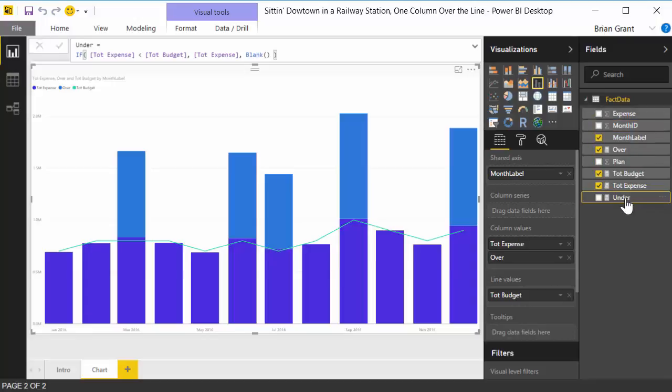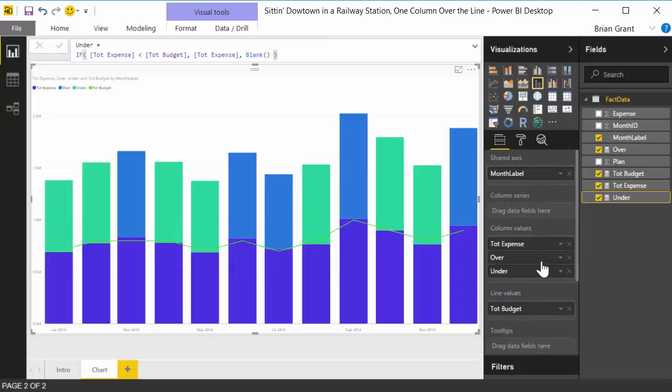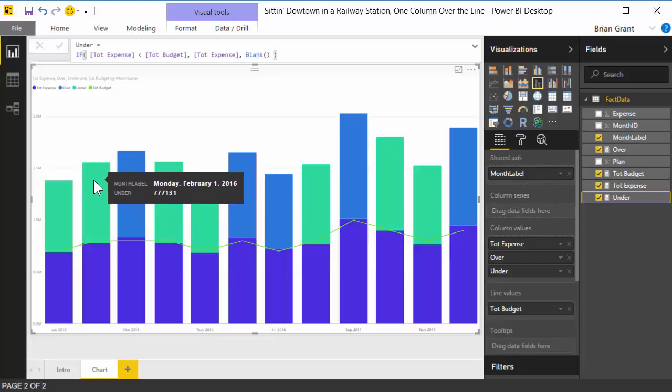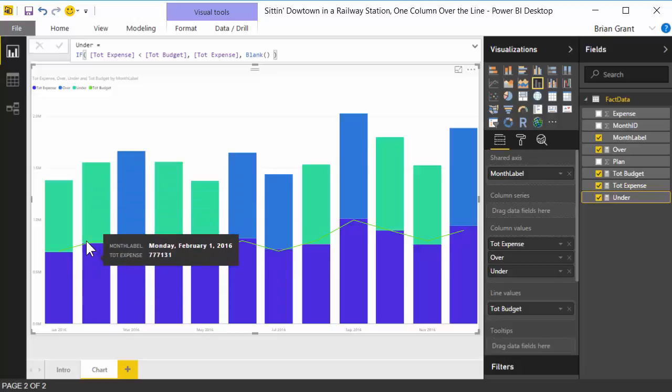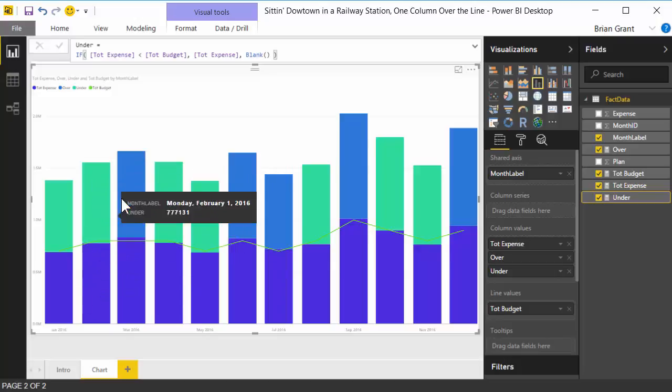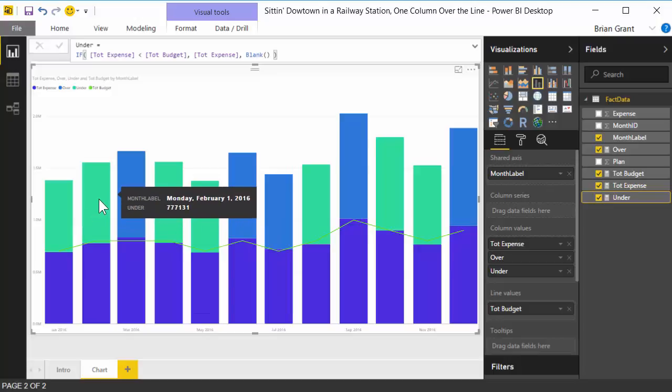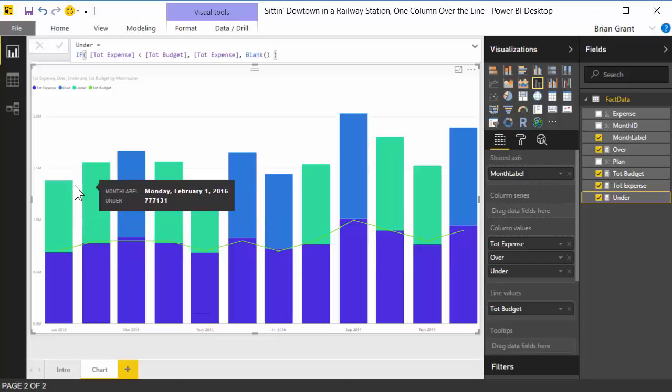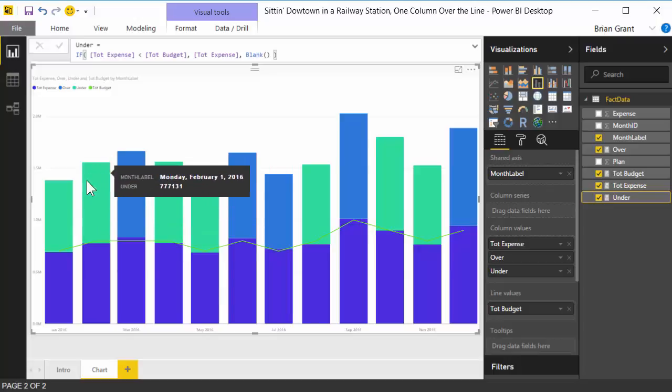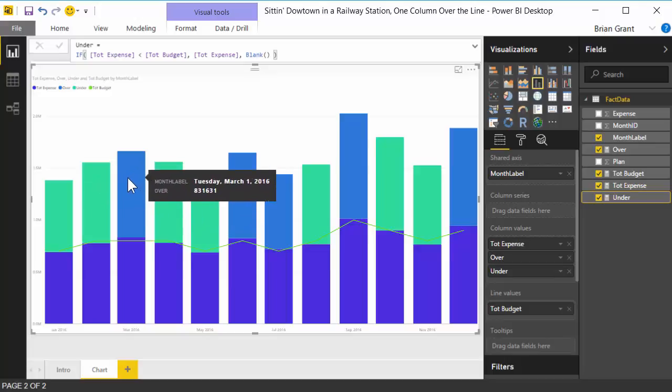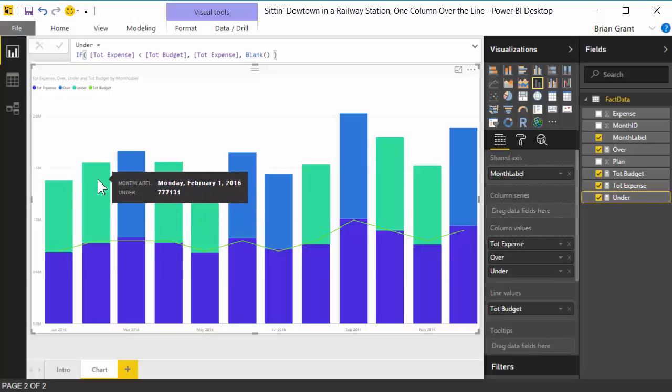Now we could take under, throw it on there, and boom. So now whenever we're over, we get the over measure. Whenever we're under, we get the under measure. The size of these two bars is exactly the same. This one's just smart enough to know to only render if it's in its own unique case. So the over bar renders when it's over, the under bar renders when it's under.